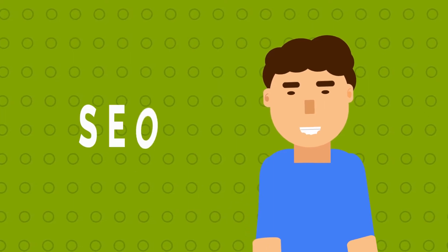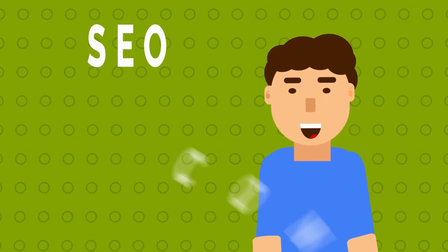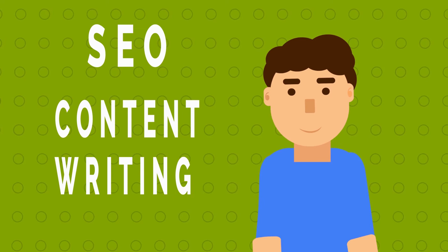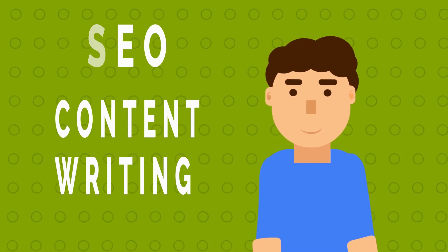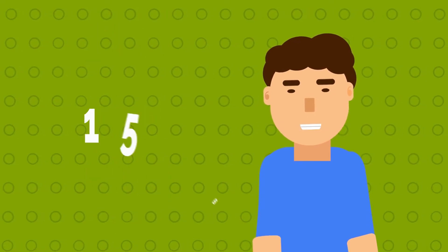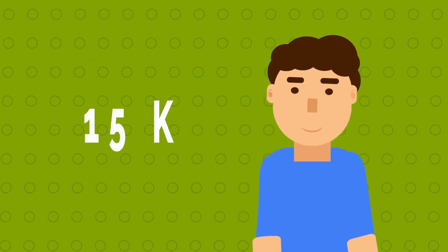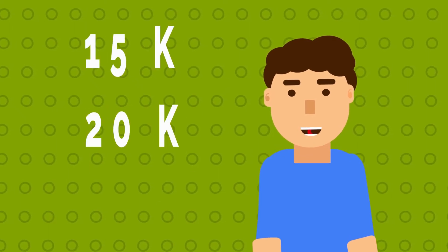Hey, are you looking for SEO or content writing training or currently having one? How much are you paying for your SEO training? 15K? 20K?